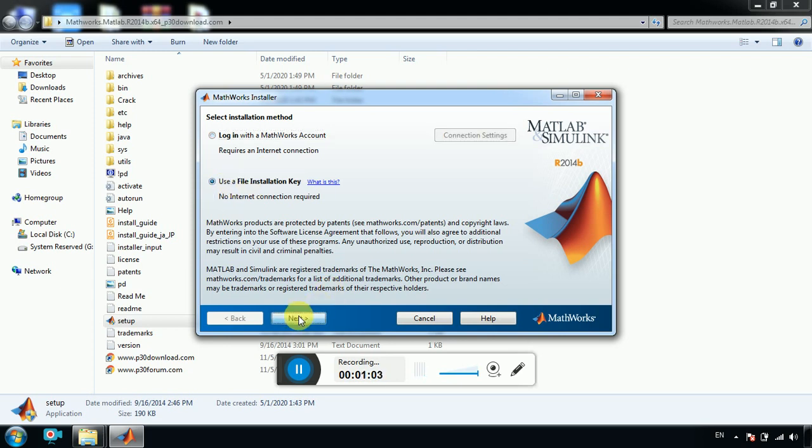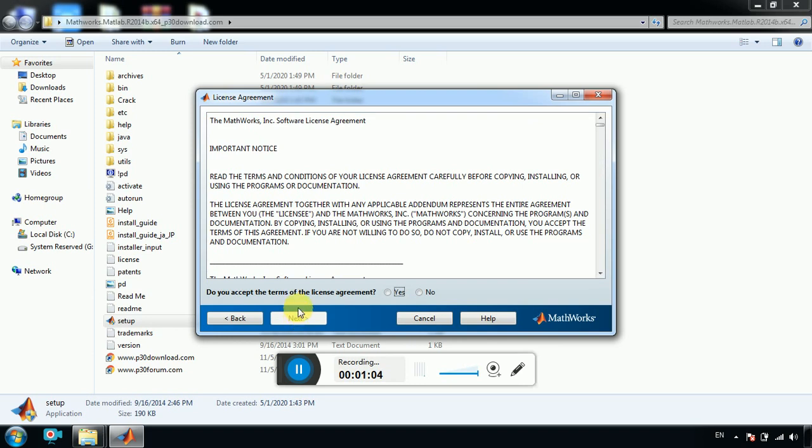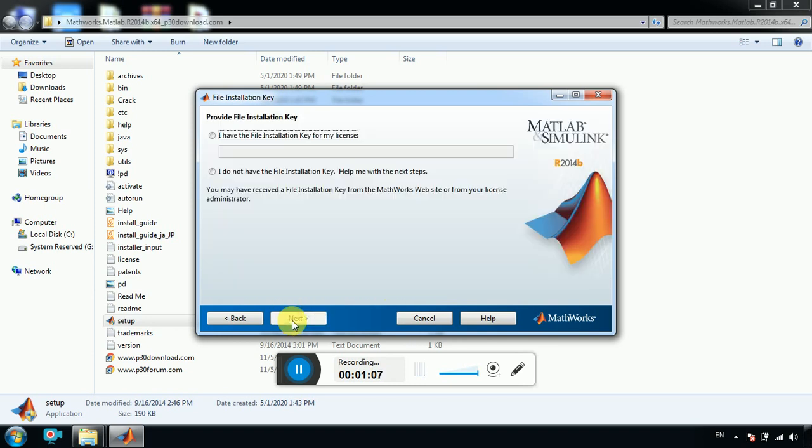Next. So yes, we are using the license term. Next.